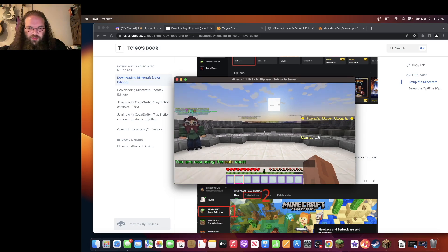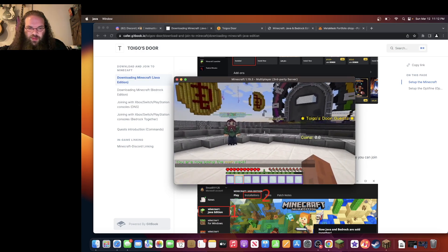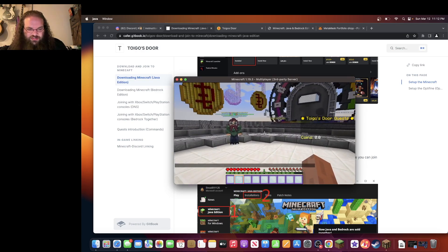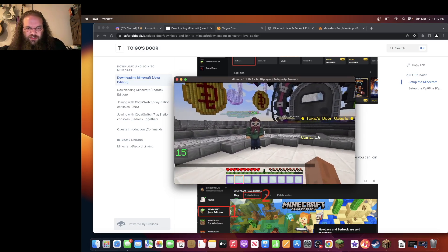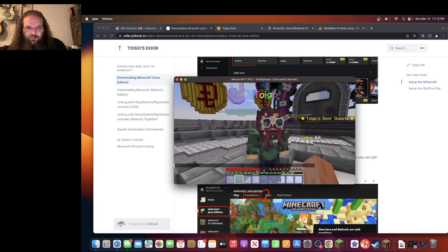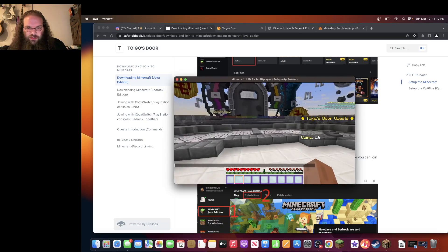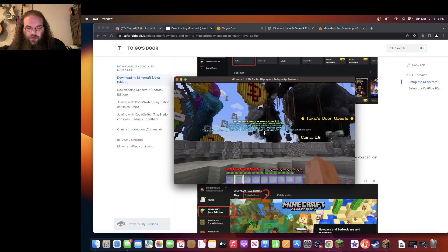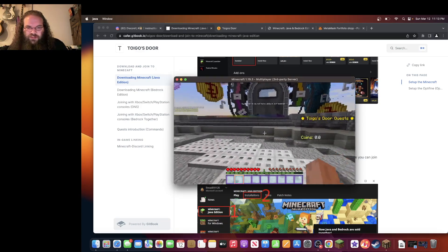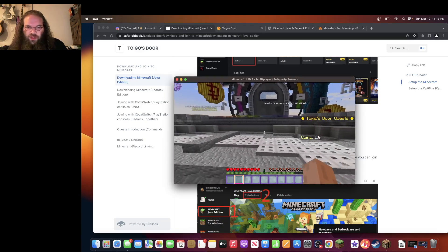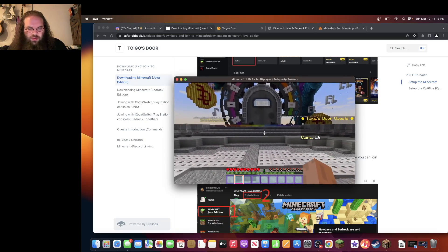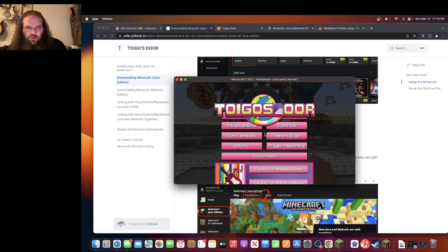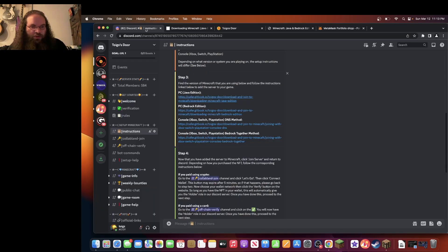Once you load in the world, you should be at a page like this. There's me. Okay. So this is a good spot to be in. Once you are here, let's go back to the Discord.